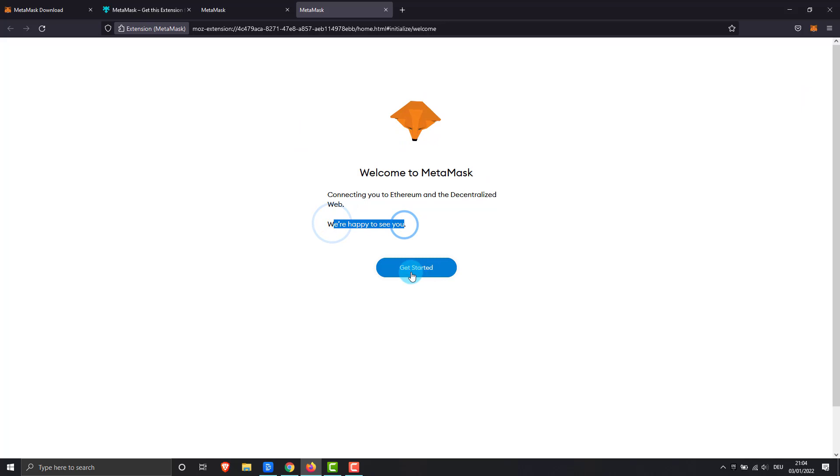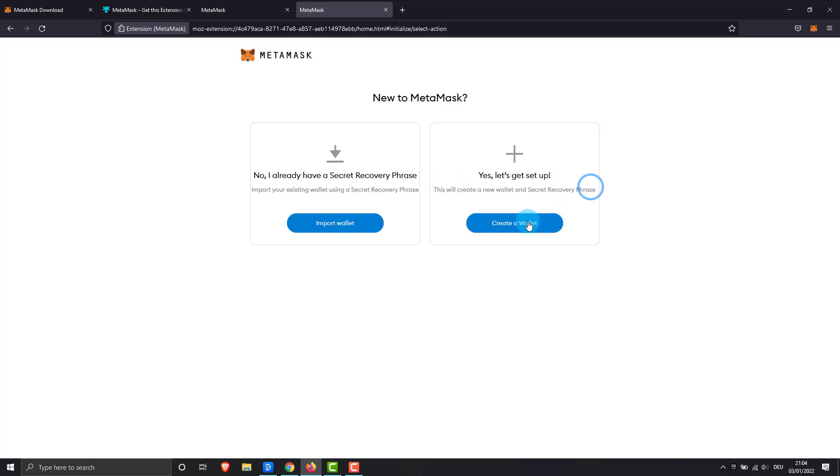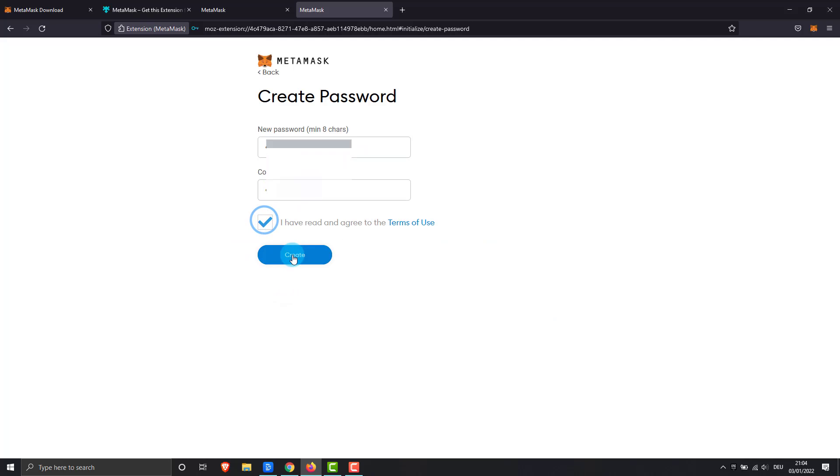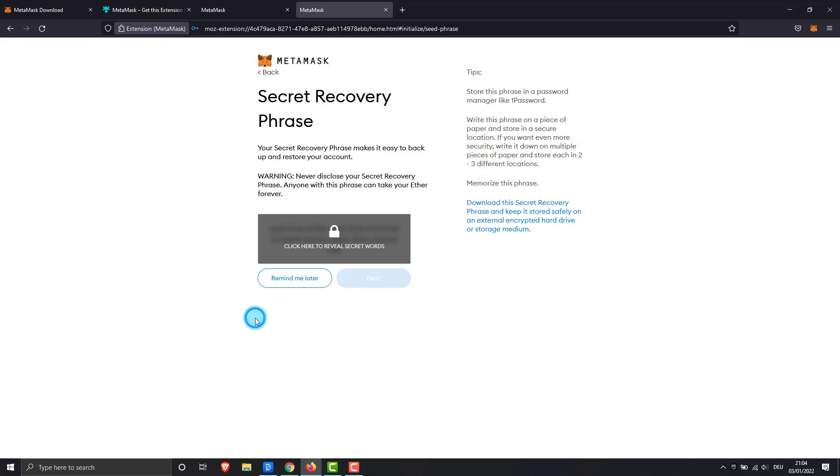I create a completely new MetaMask wallet in that case. Please save your recovery sheet safely. So MetaMask we have now installed.